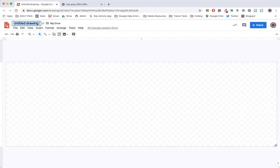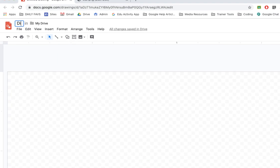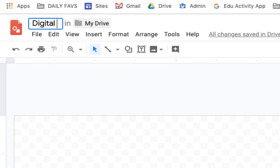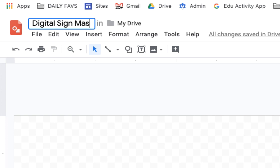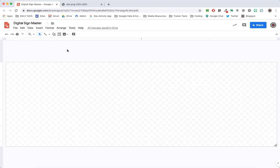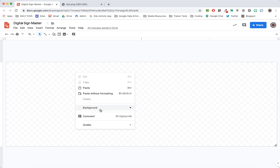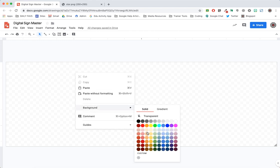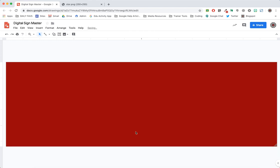To begin, start by naming your Google Drawing. We'll give this the name Digital Sign Master. Next, bring in all the elements that make up your graphic and create the drawing.